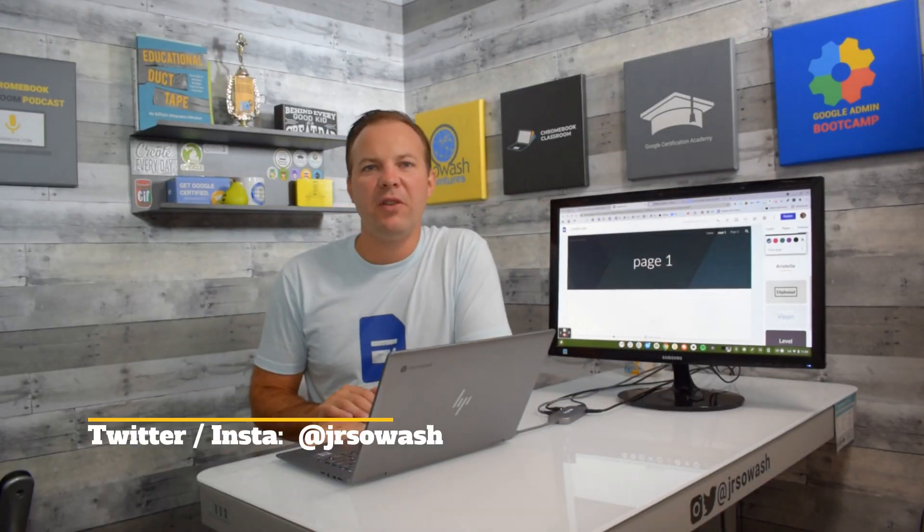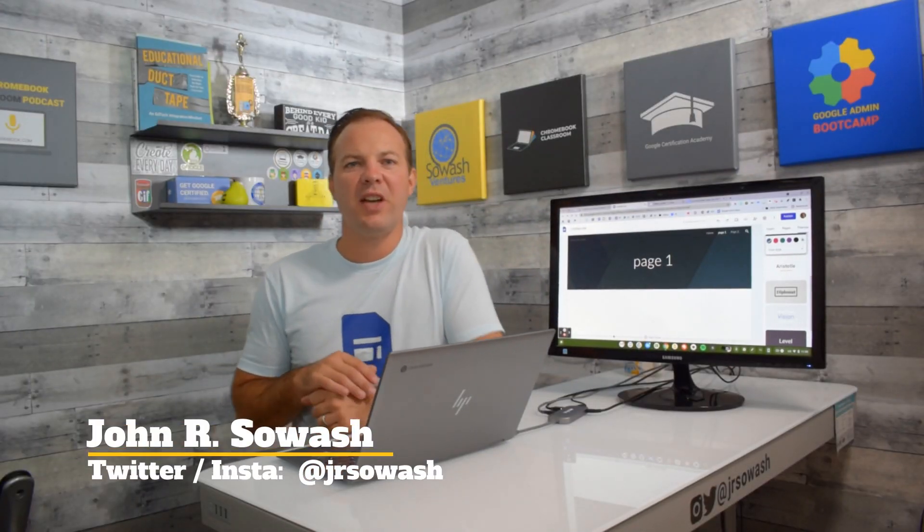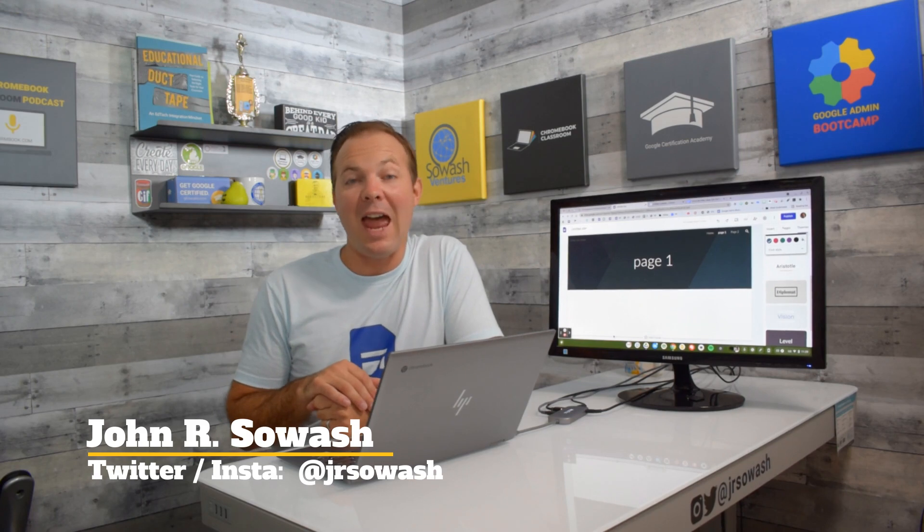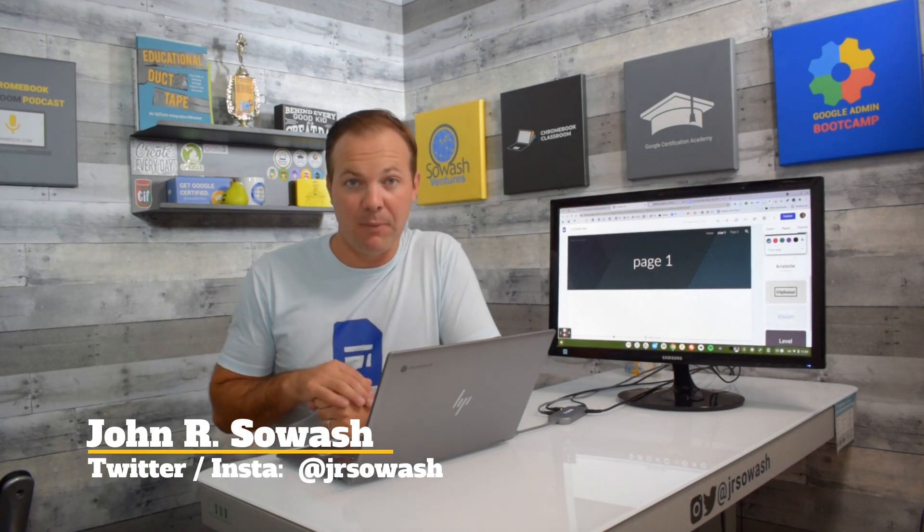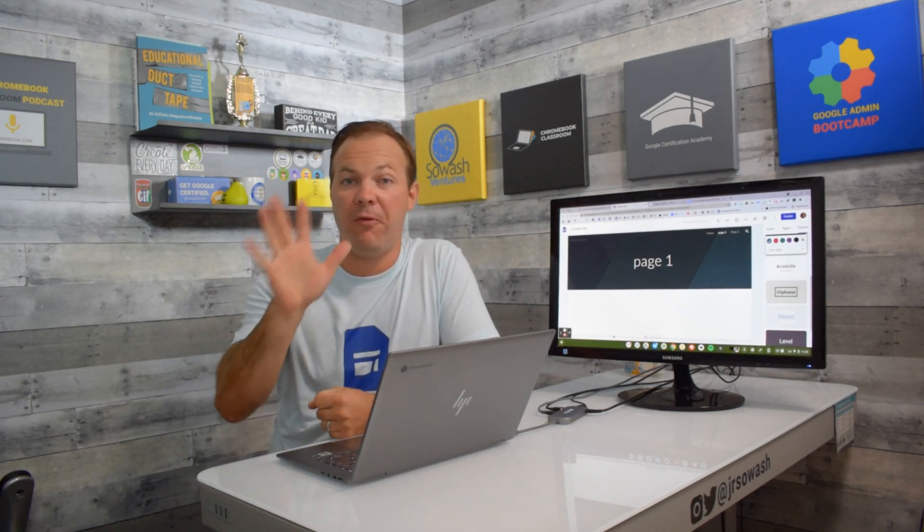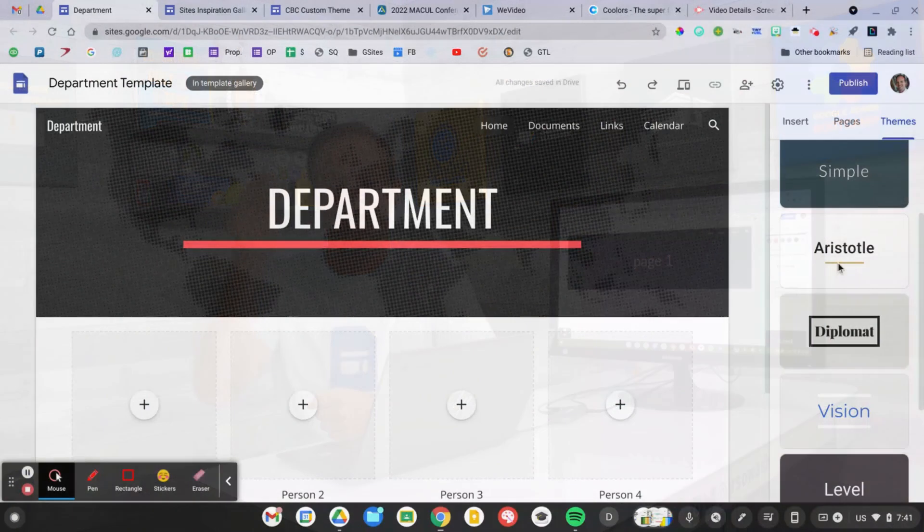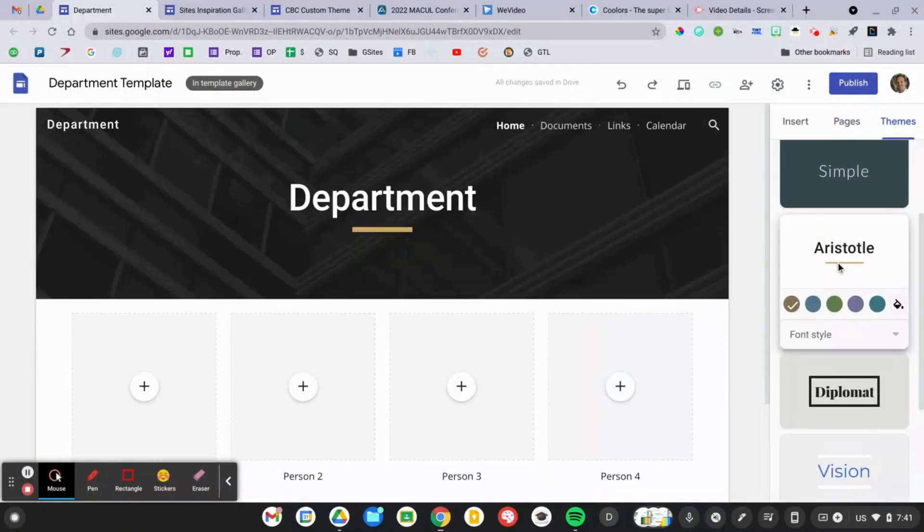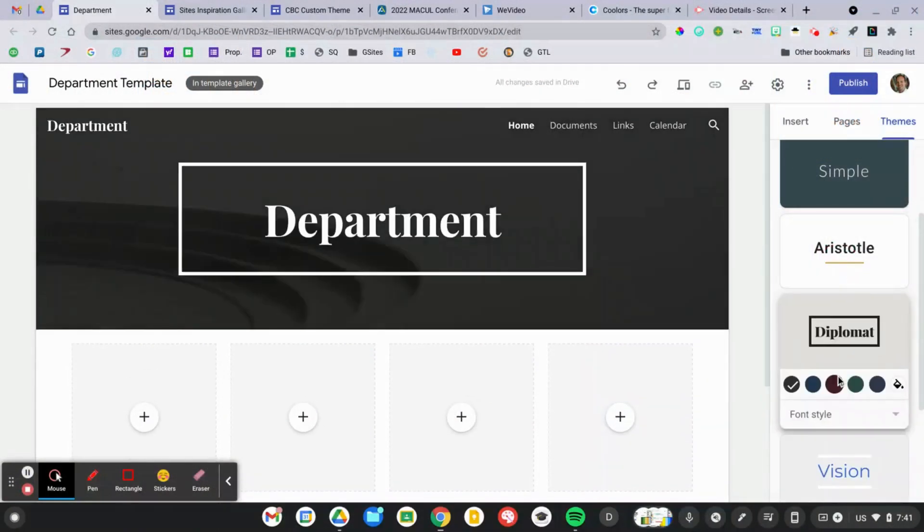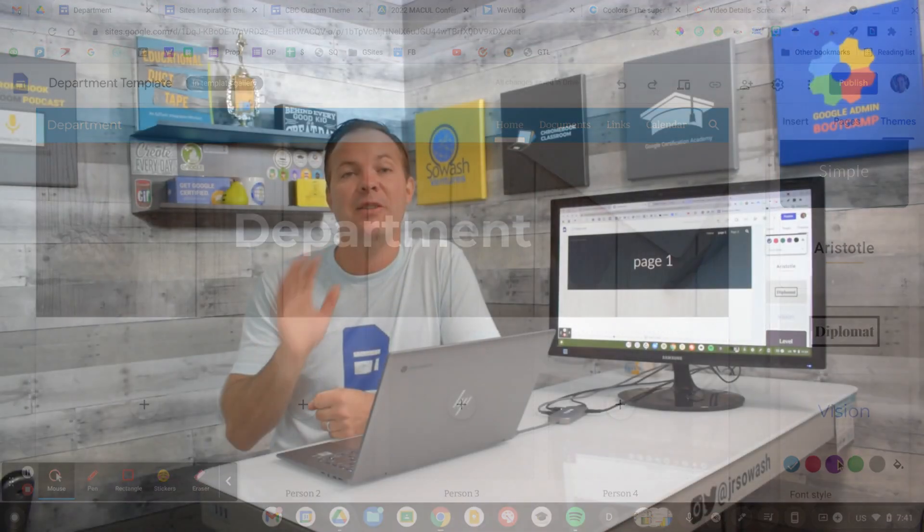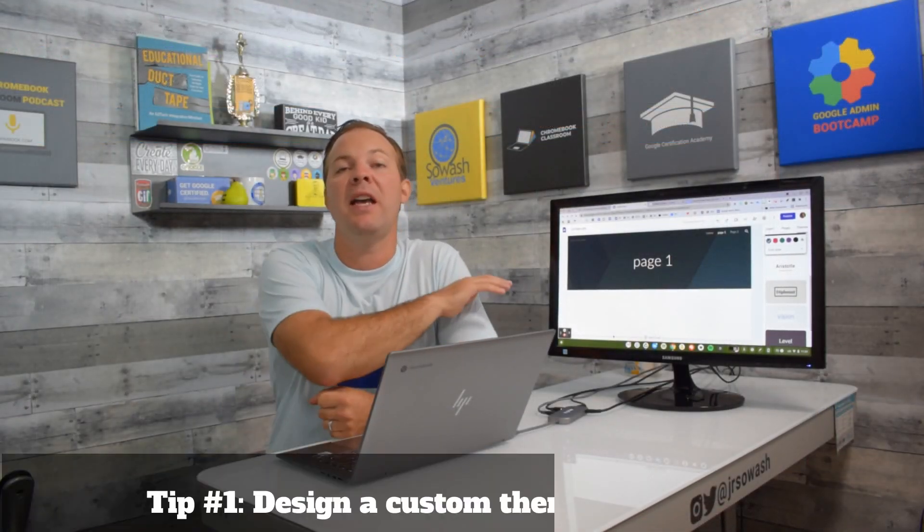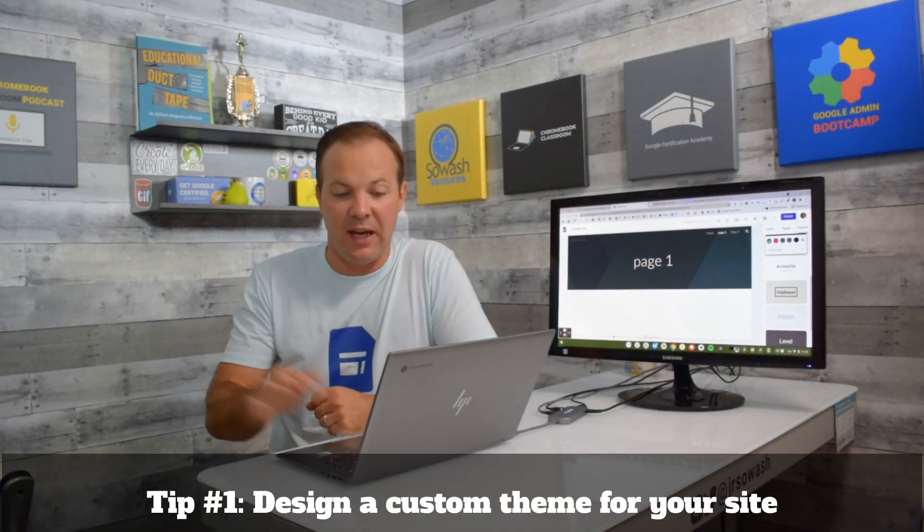The first advanced feature of Google Sites I'd like to talk about is the ability to add a custom theme. For the longest time, Google Sites has only offered five themes: Aristotle, Diplomat, Vision, and within those themes, there were minimal ability to customize. Well, that is no longer the case, you can customize everything.